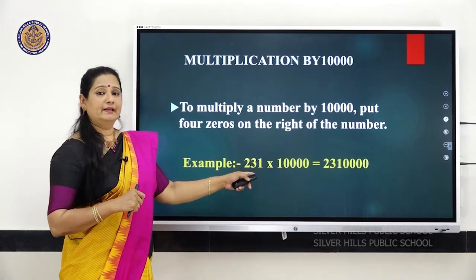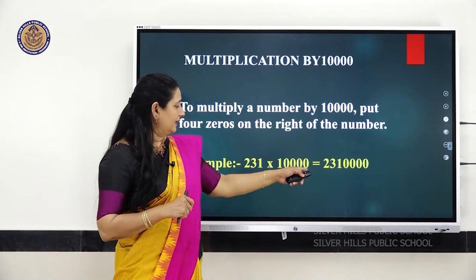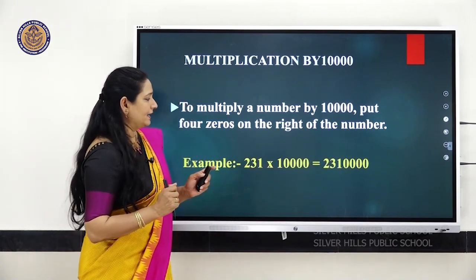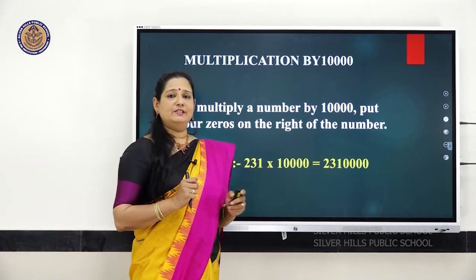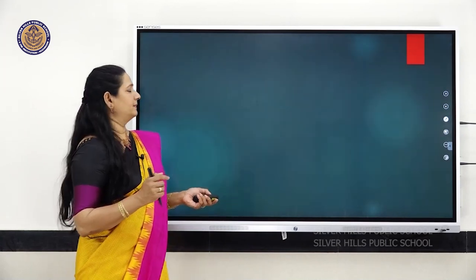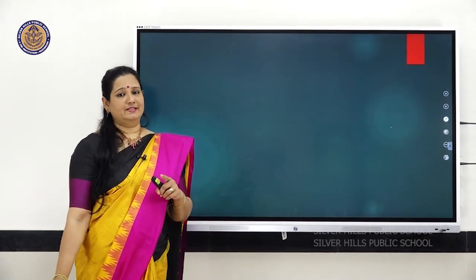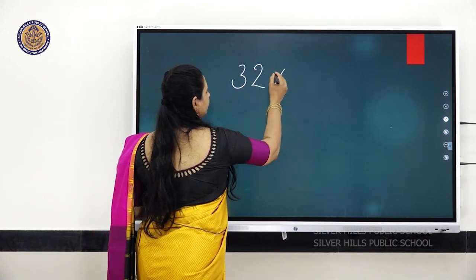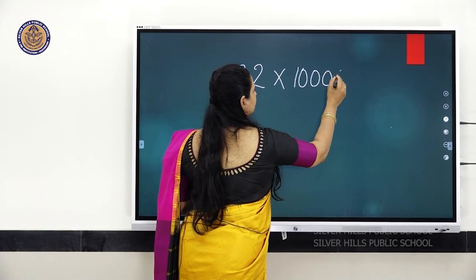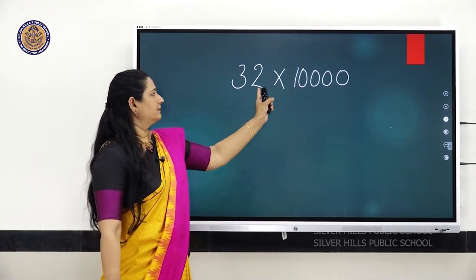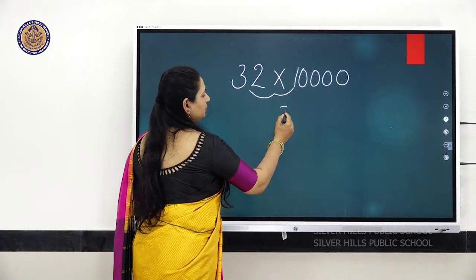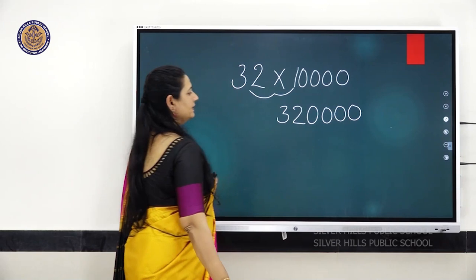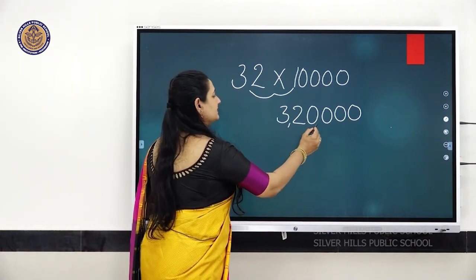For example, 231 with 10,000 — in 10,000 there are 4 zeros, so 231 followed by 4 zeros gives 23,10,000. Another example: 32 multiplied by 10,000 — multiply 32 with 1 and add 4 zeros. So your answer will be 3,20,000.